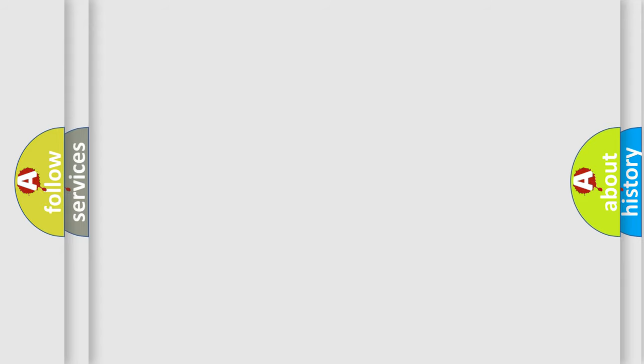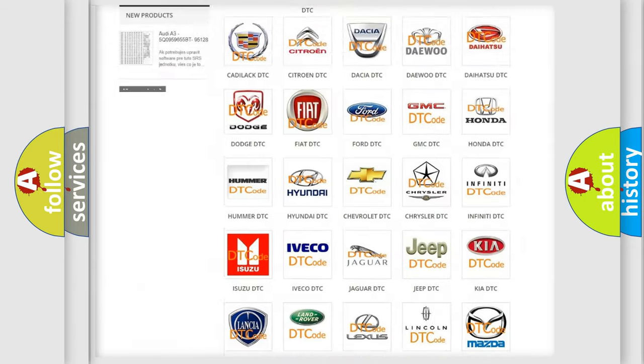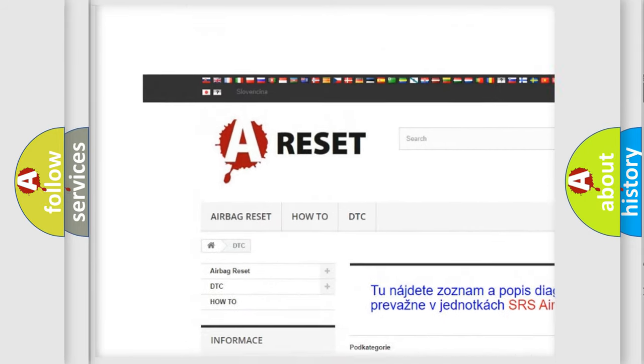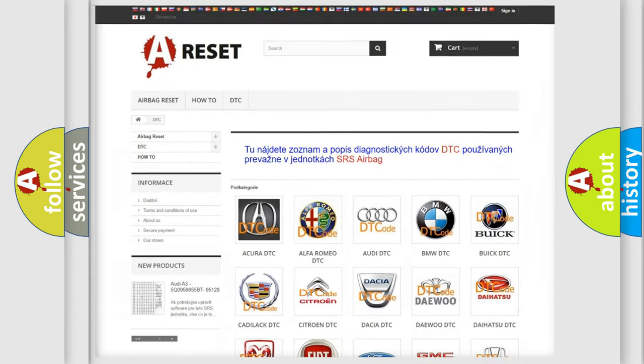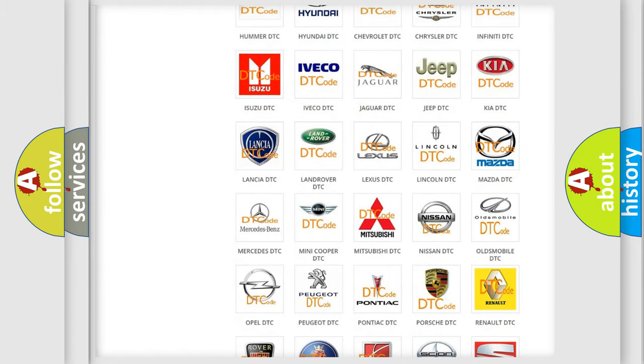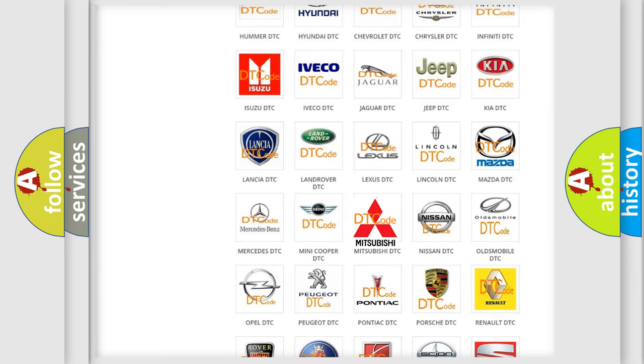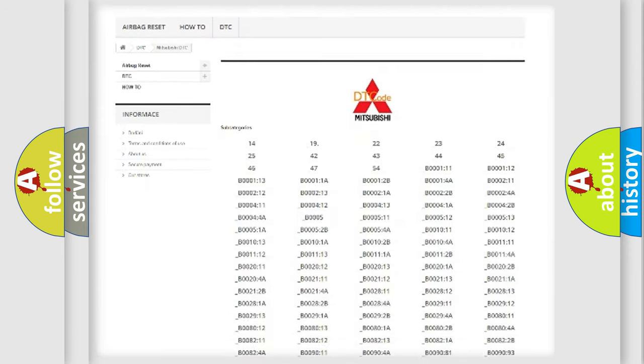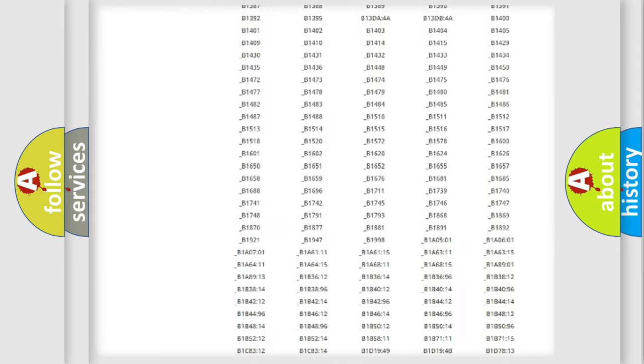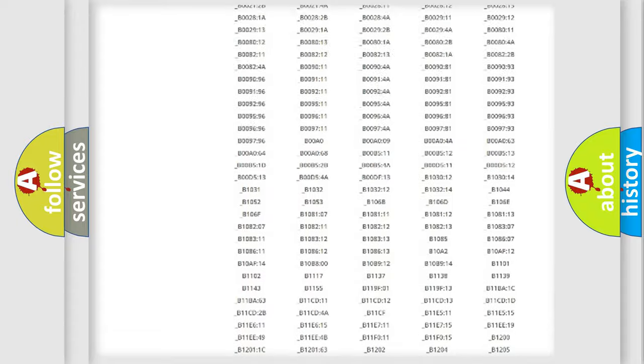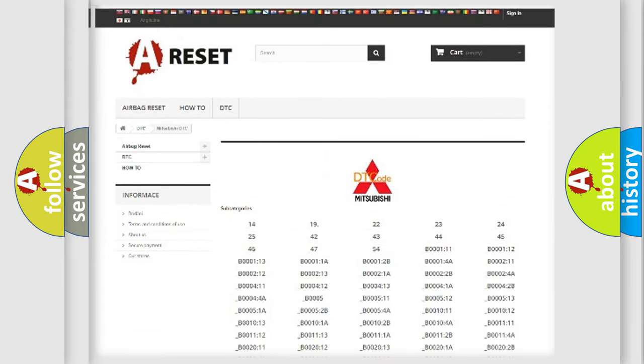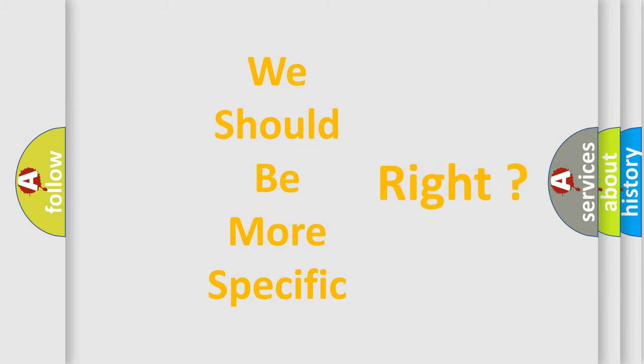Our website airbagreset.sk produces useful videos for you. You do not have to go through the OBD2 protocol anymore to know how to troubleshoot any car breakdown. You will find all the diagnostic codes that can be diagnosed in Mitsubishi vehicles, and many other useful things. The following demonstration will help you look into the world of software for car control units.